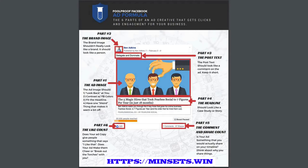After that, the comment and share count. You may not think the comment and share count is important, but if you set your ad up a certain way, it becomes very important. I'll show you as we get to that video how we get those comments and shares up without having to ask people to comment or share.